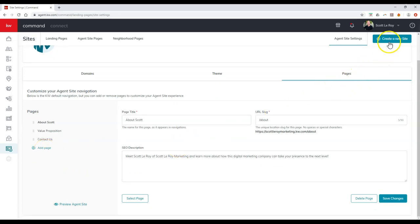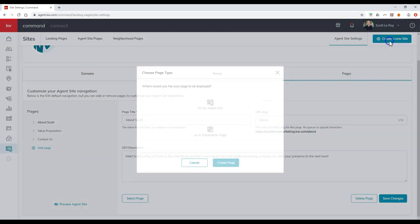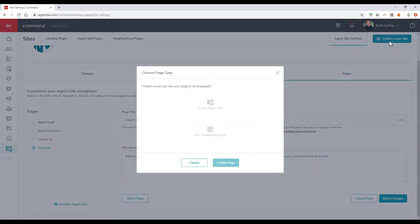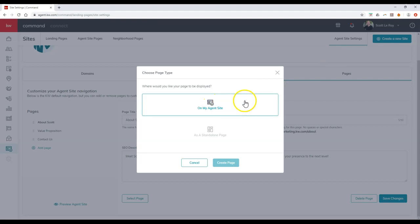Or at the top right, you can click on create a new site. Once you click on create a new site, you can click on my agent site to update this immediately too.